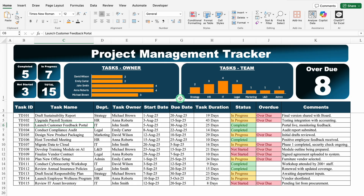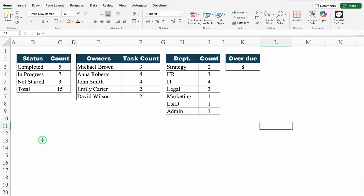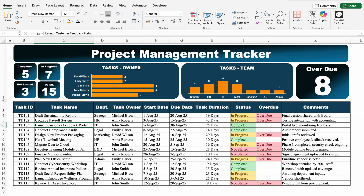To create this format, we need some data. For that, I have created my settings sheet. In the settings sheet, we have got status, owners, department, and total overdue. This will be fully formulated. Let's go to the dashboard and start creating a new format now.